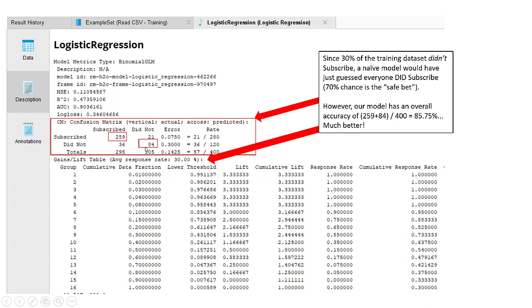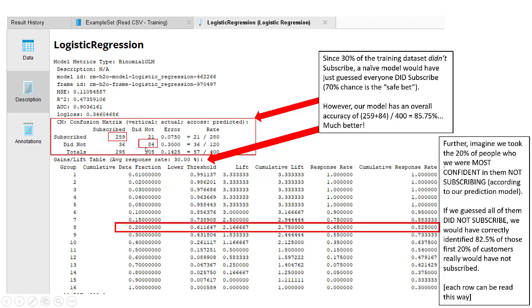Adding those numbers together and dividing it by 400 gives us our total overall accuracy 85.75%. Our model does much better than just guessing. Let's take a look at this lower gains and lift table to get a little bit more insight into what the performance of our prediction model looked like.